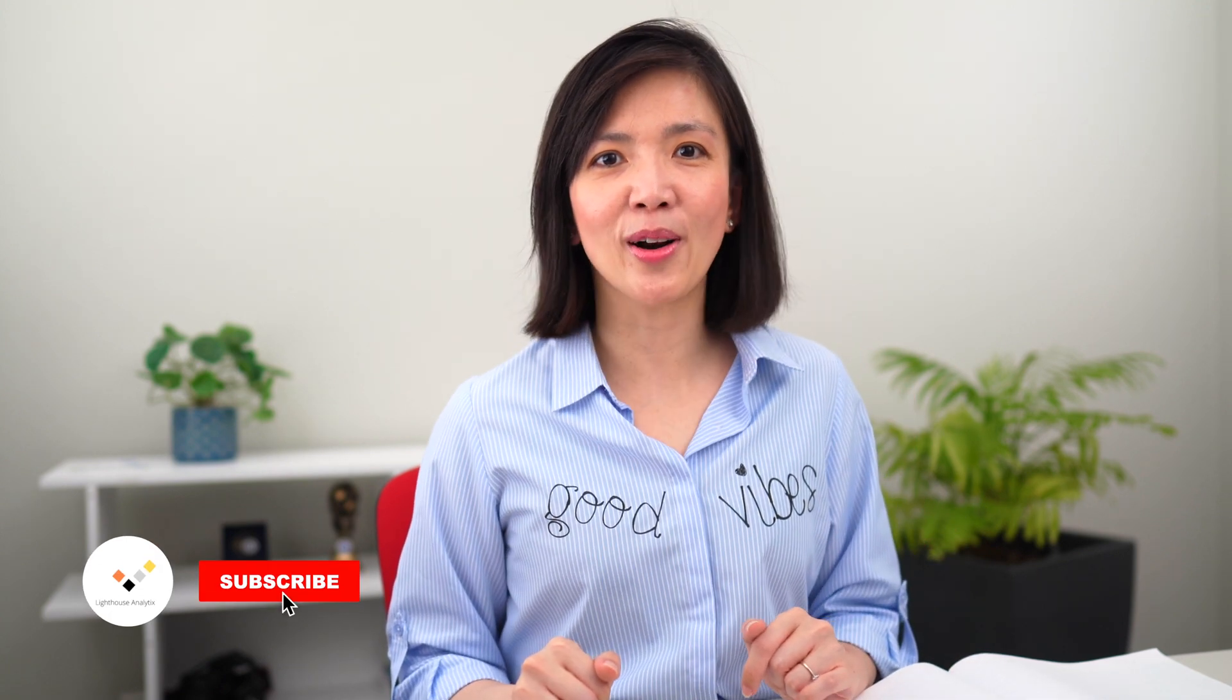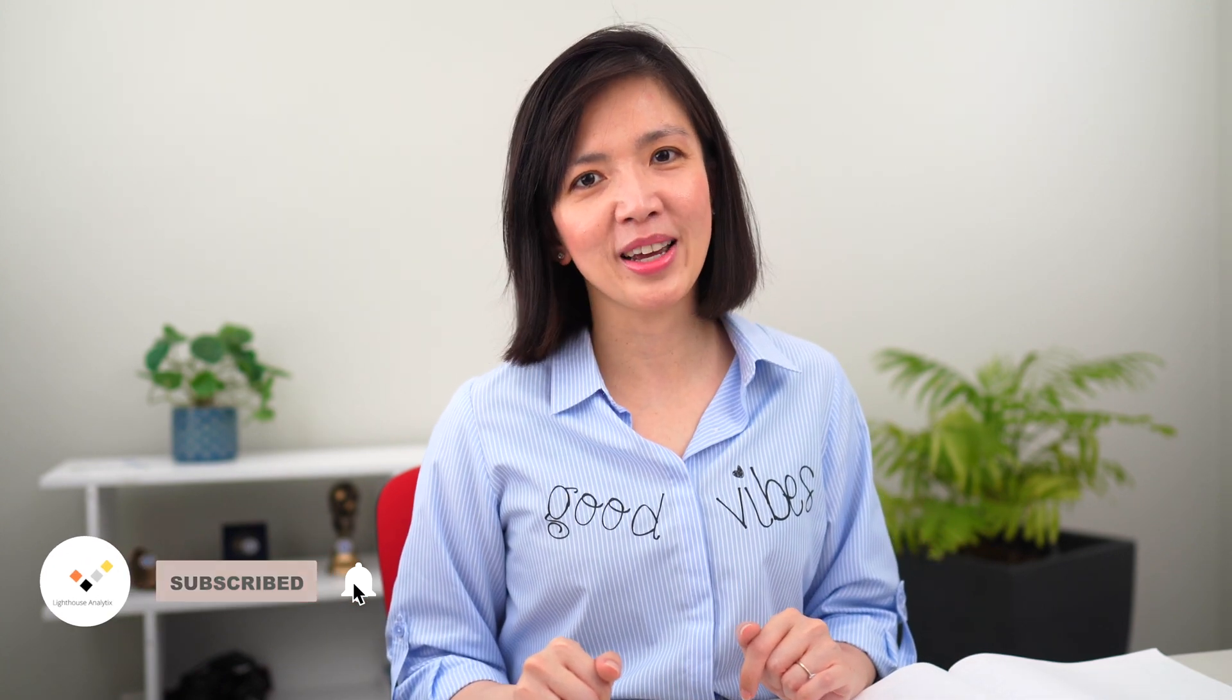Congratulations. You have now reached the end of the video and you have learned how to conduct sales forecasting in Power BI. I hope you have learned something useful and can apply it in your future Power BI reports. See you next time.